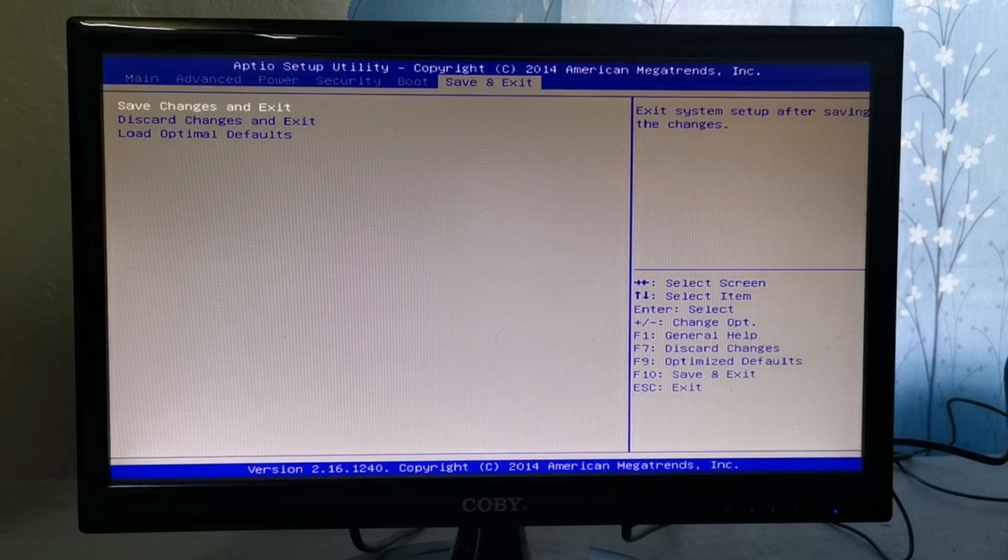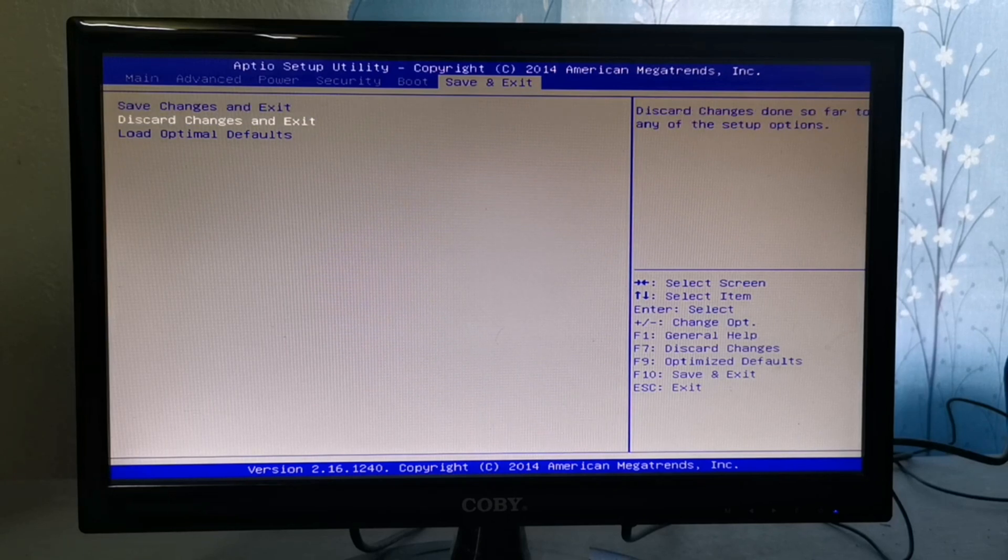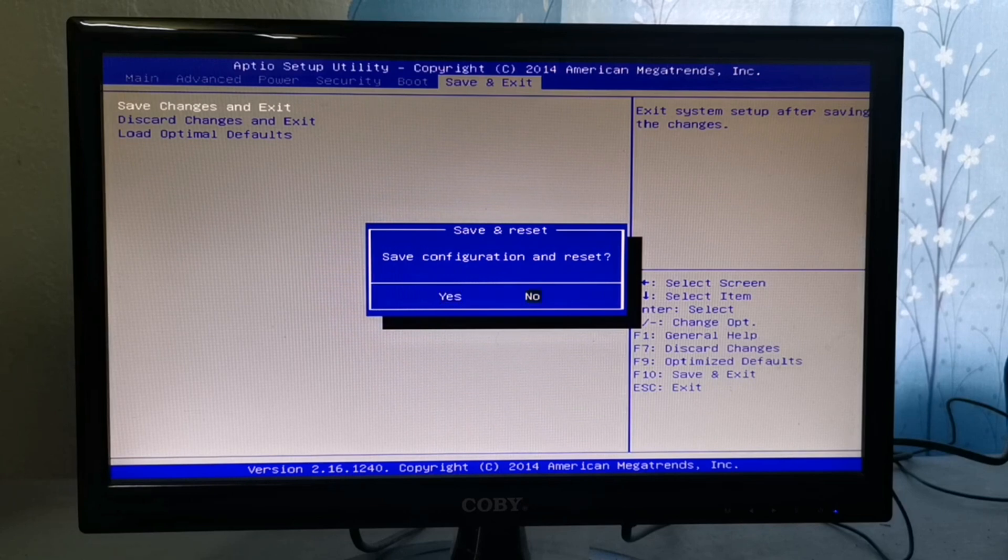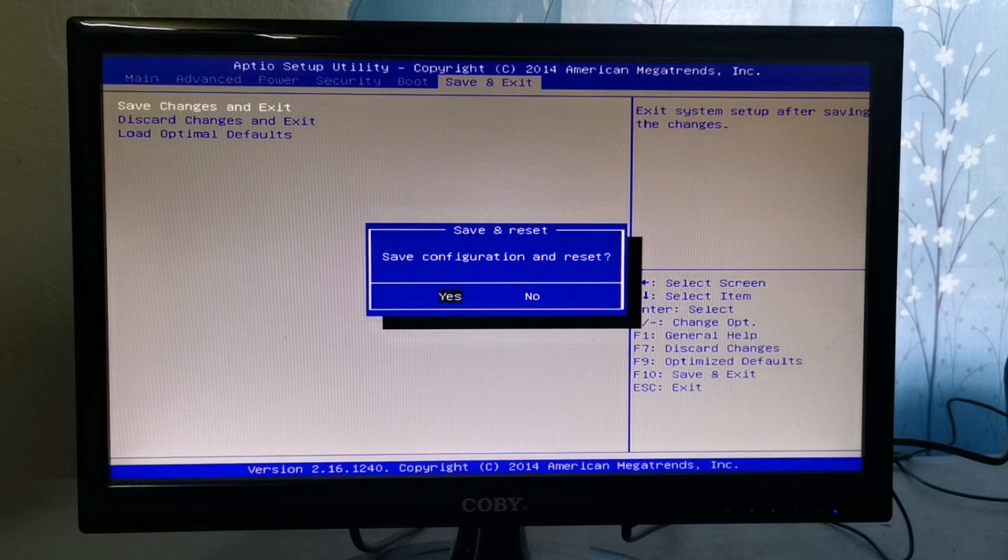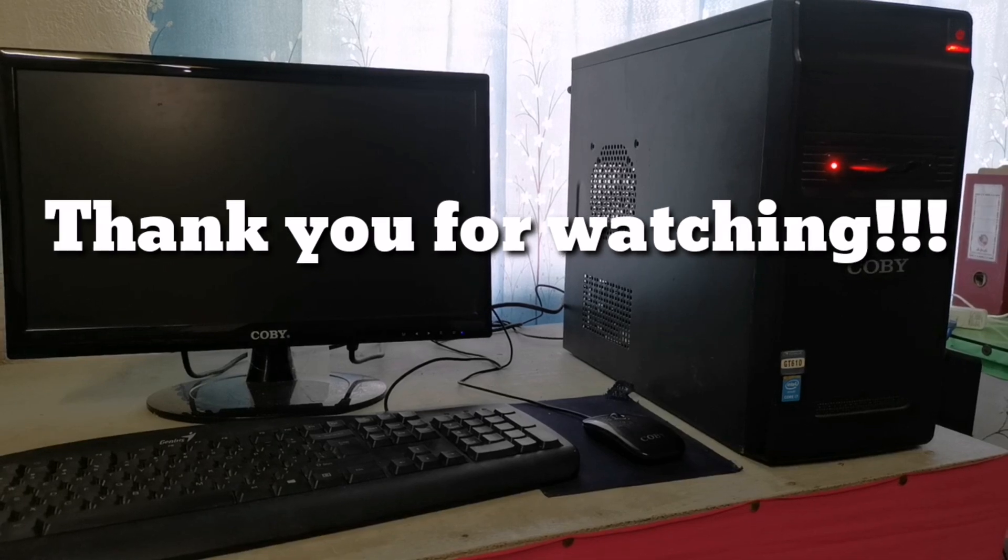The last tab is to save changes and exit. It is where you can save your changes, discard changes, or load optimal defaults. This option is up to you. Thank you for watching.